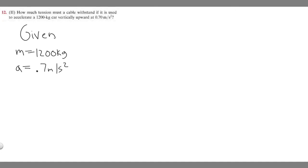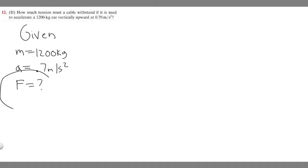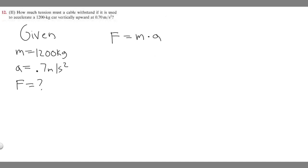And then keep in mind, they're asking how much tension. And tension is a force. So essentially, they're asking for the force for this. So I'm going to write F equals. We're trying to find the force. So we know the general equation for force. Force is equal to mass times acceleration.